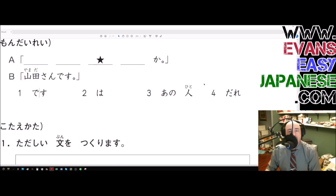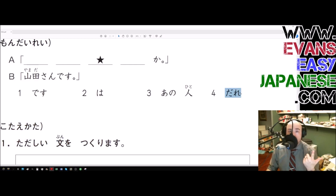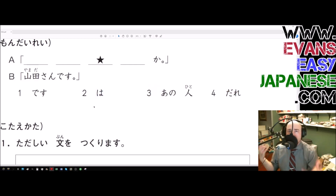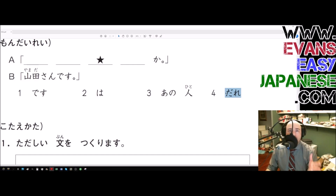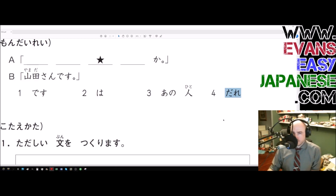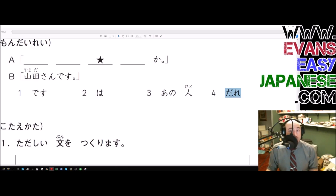Here's a hint: after 'dare,' after an interrogative — a question word like itsu (when), dare (who), doko (where) — wa generally doesn't come. About 99% of the time we don't get wa because it doesn't make grammatical sense. Wa puts emphasis on what comes after it, and if we're asking 'who is that?', the emphasis should be on the word 'who,' not 'that guy.' So dare does not come before wa.